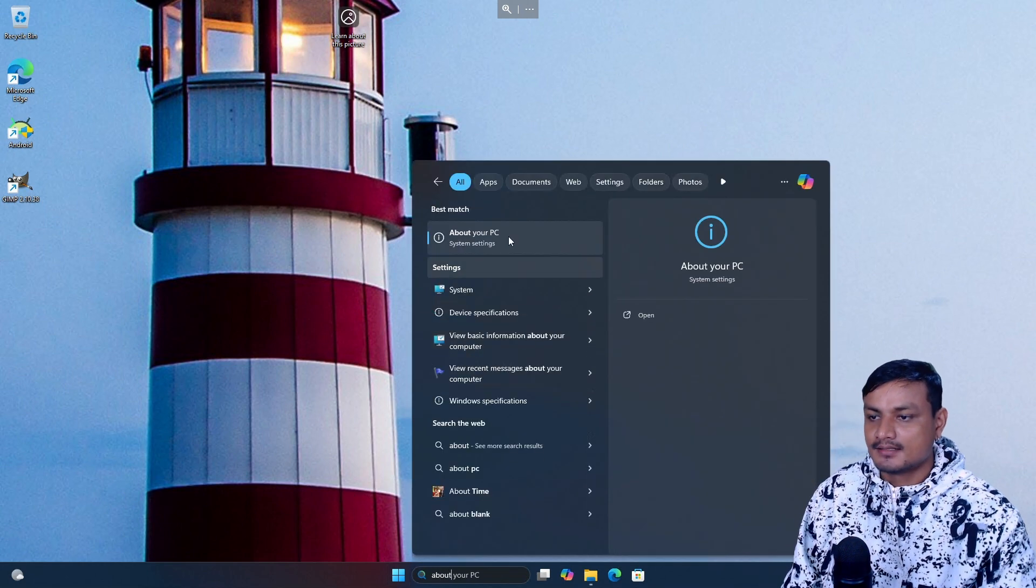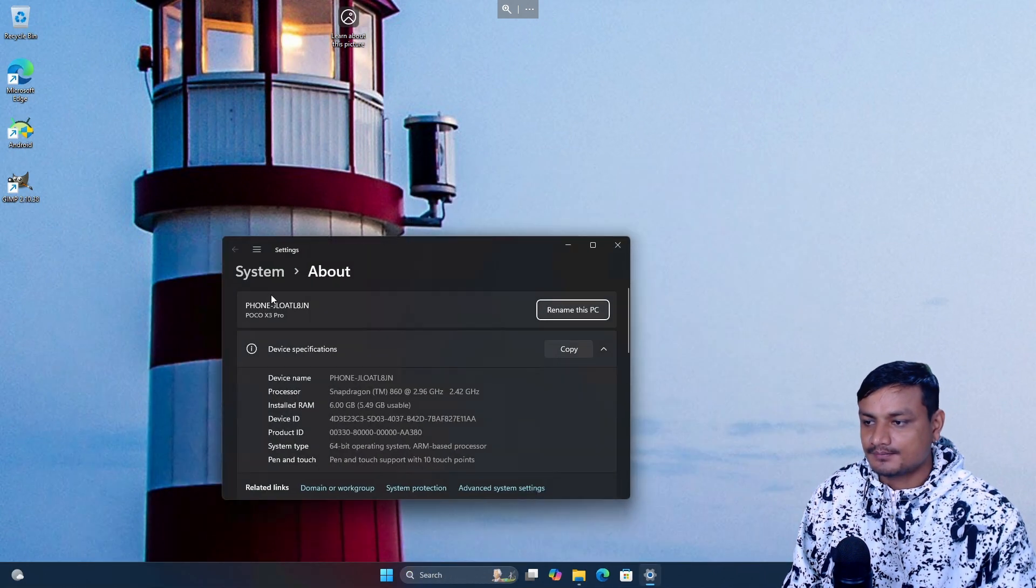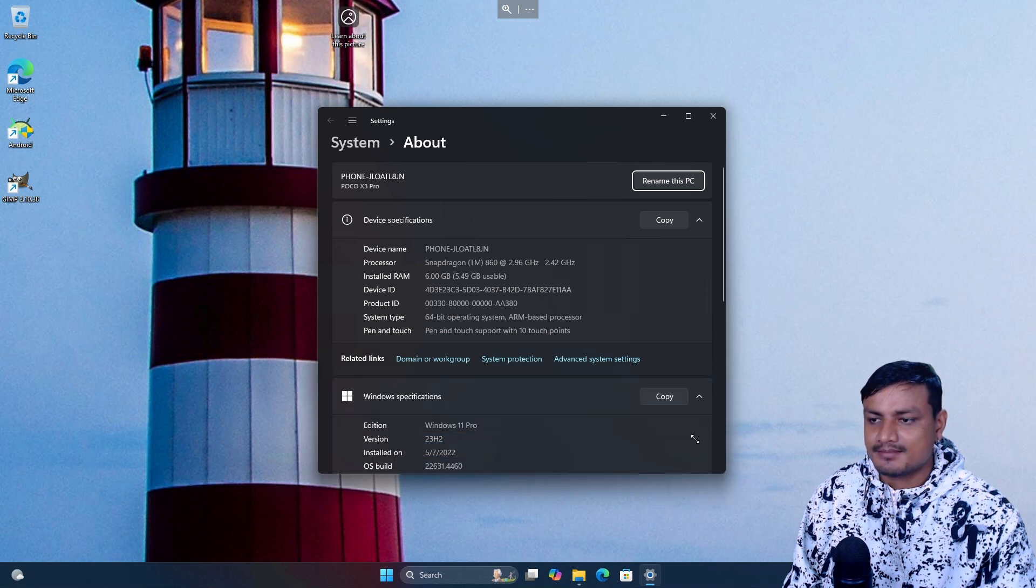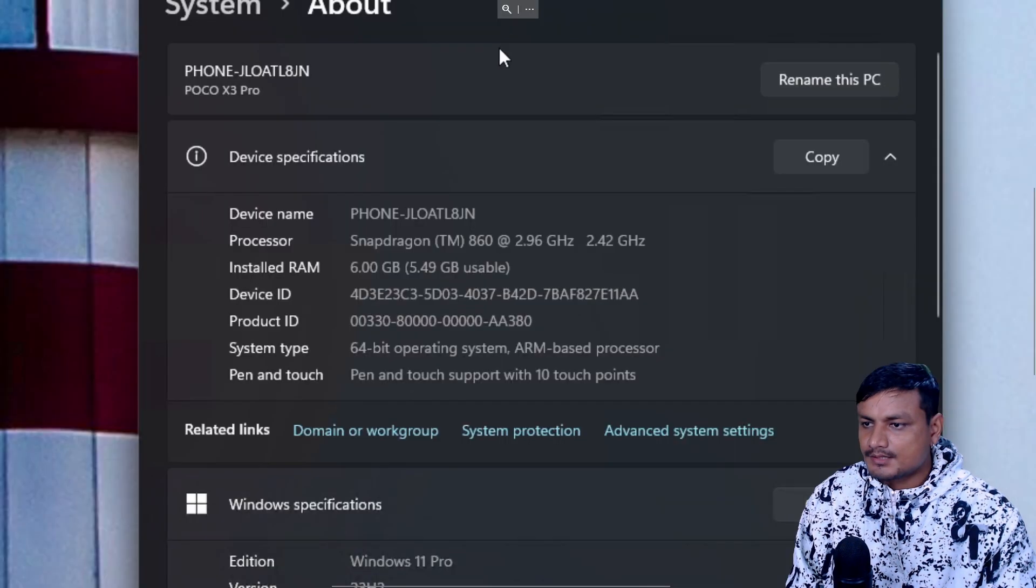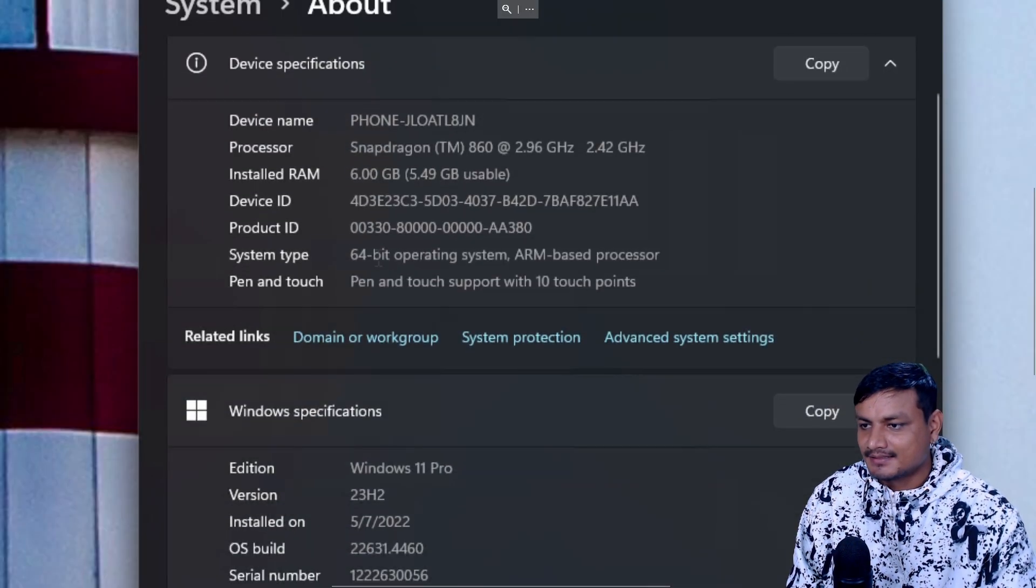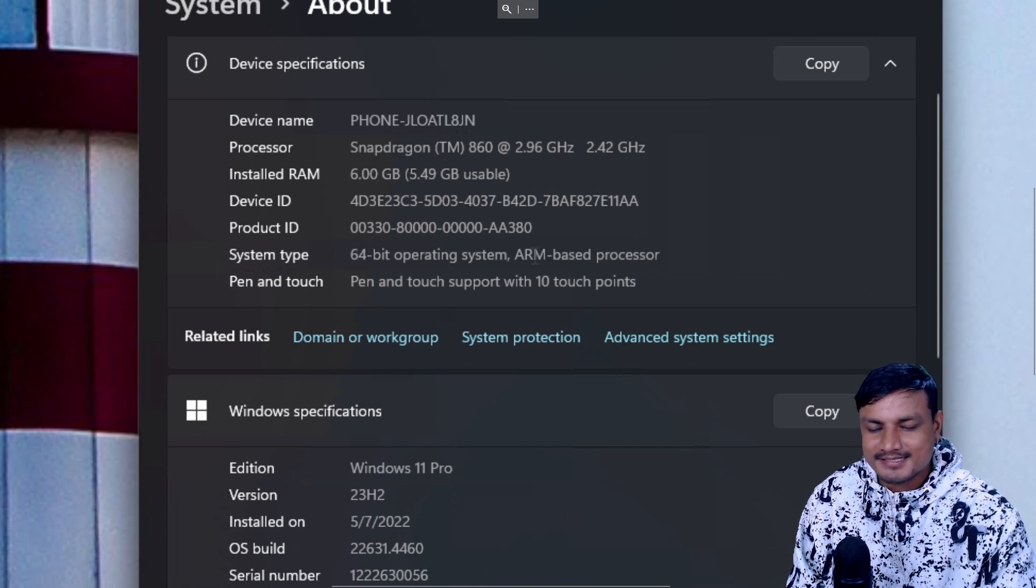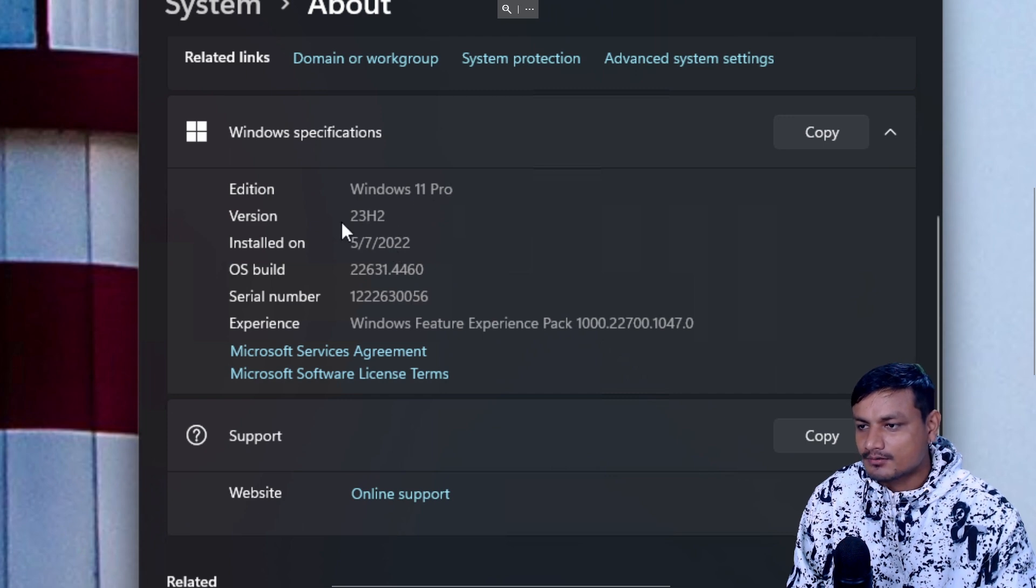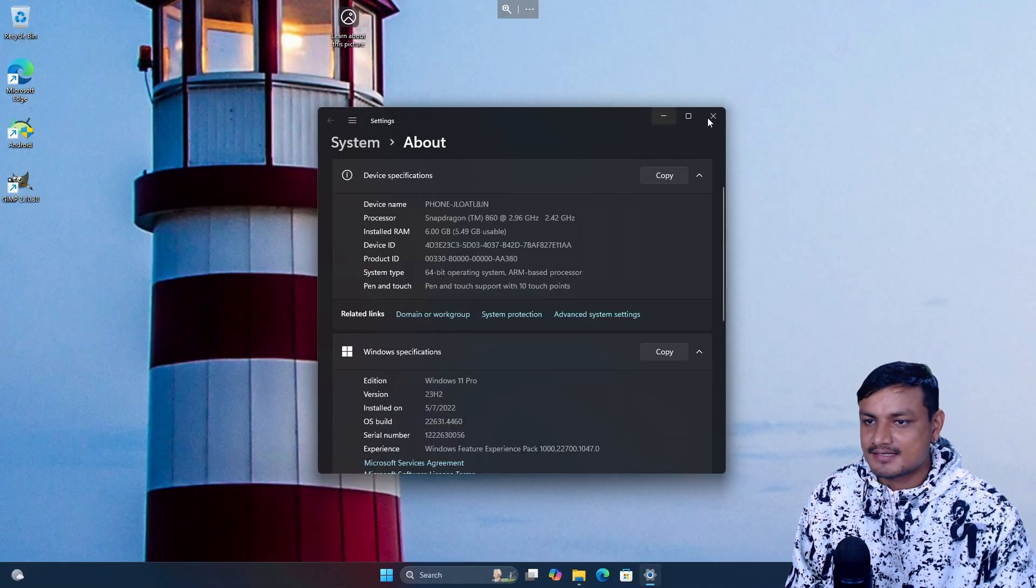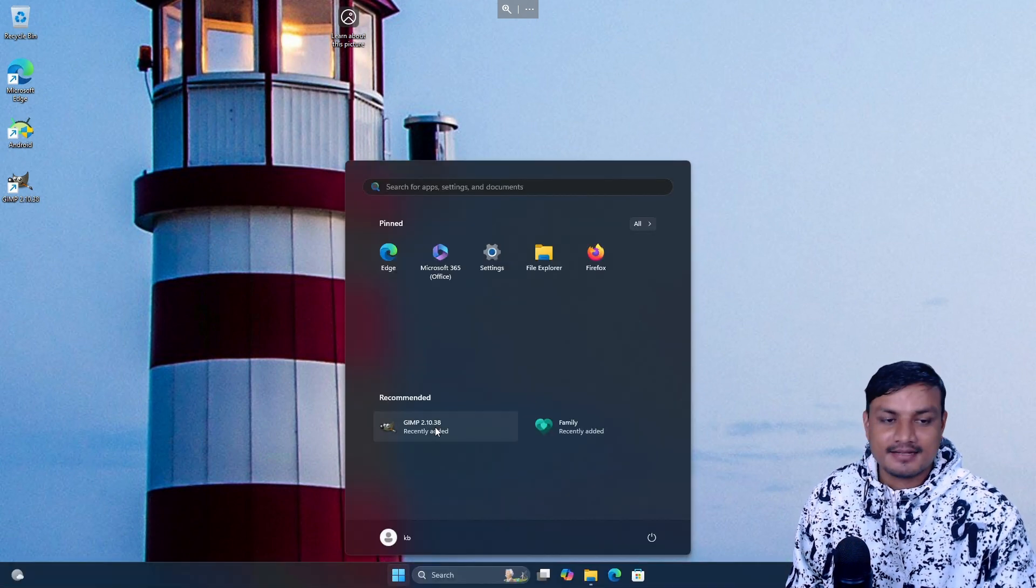First let me show you guys the specs. Remote desktop is gonna feel a little bit laggy but it's not as laggy as on the actual hardware. Here are my specs: Snapdragon 860, 6 gigabytes of RAM, 64-bit operating system, ARM-based processor, Windows 11 Pro 23H2. These are the specs and this is actually a phone, this is funny.